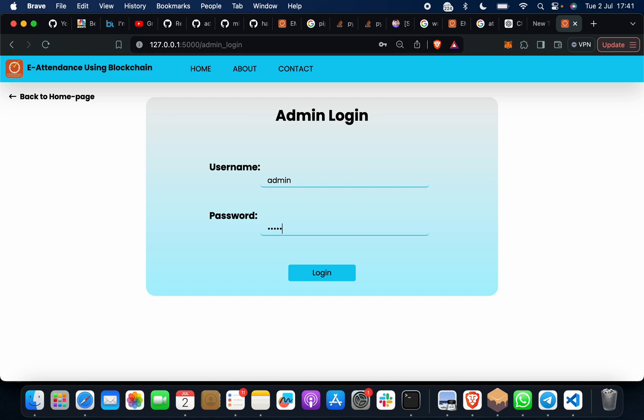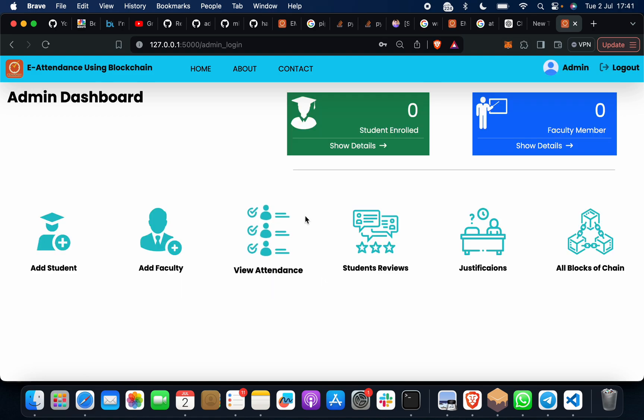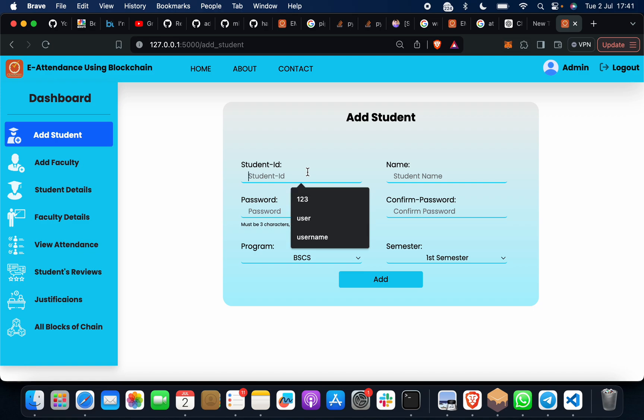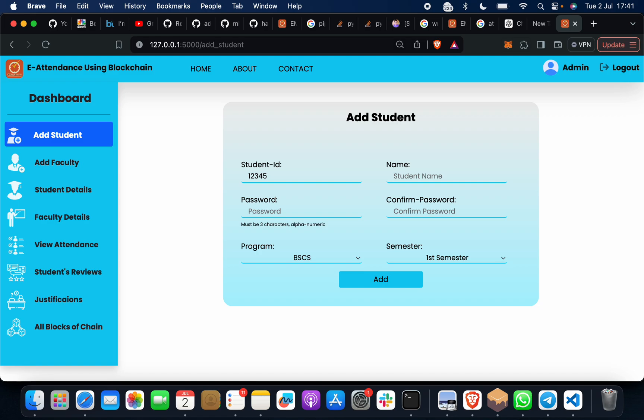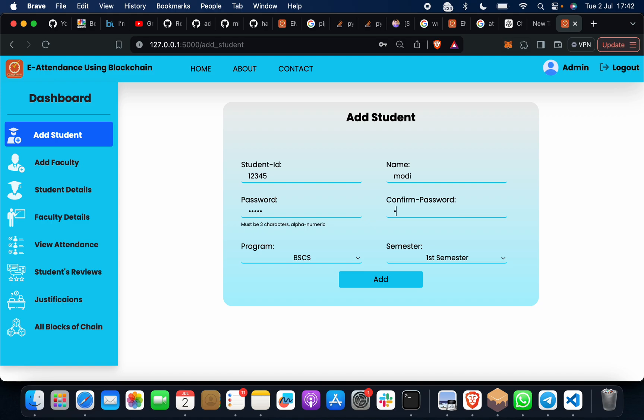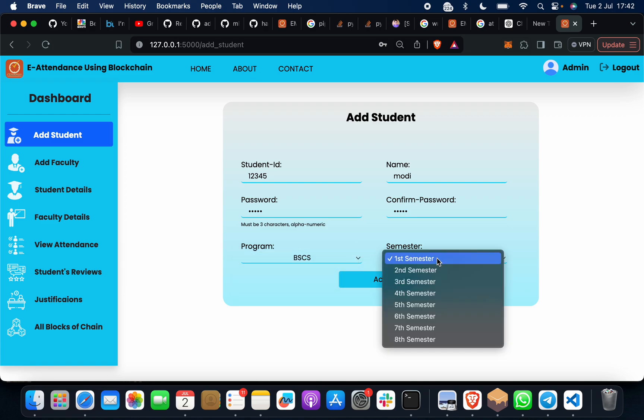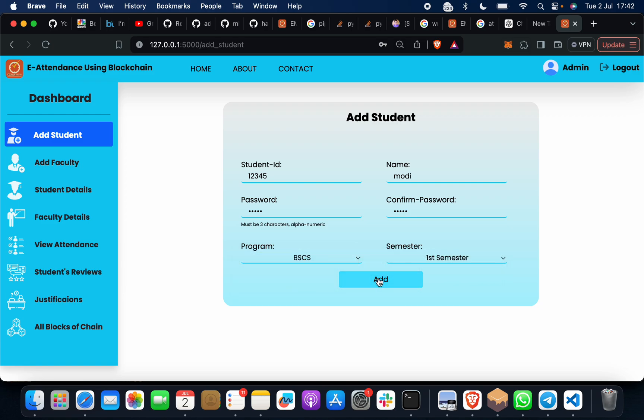You have to add a student. Suppose that we add like student ID 12345, student name Modi, password 12345, 12345. Program: suppose Modi is enrolled in BCS and semester is first. Just click on this - student registered.